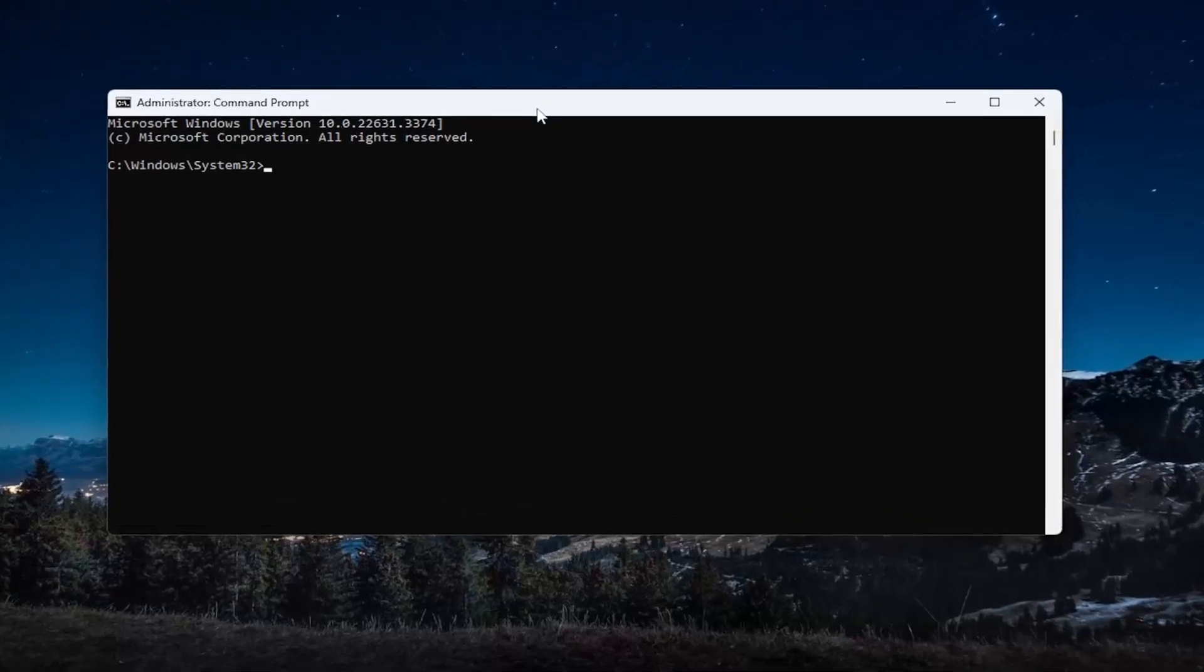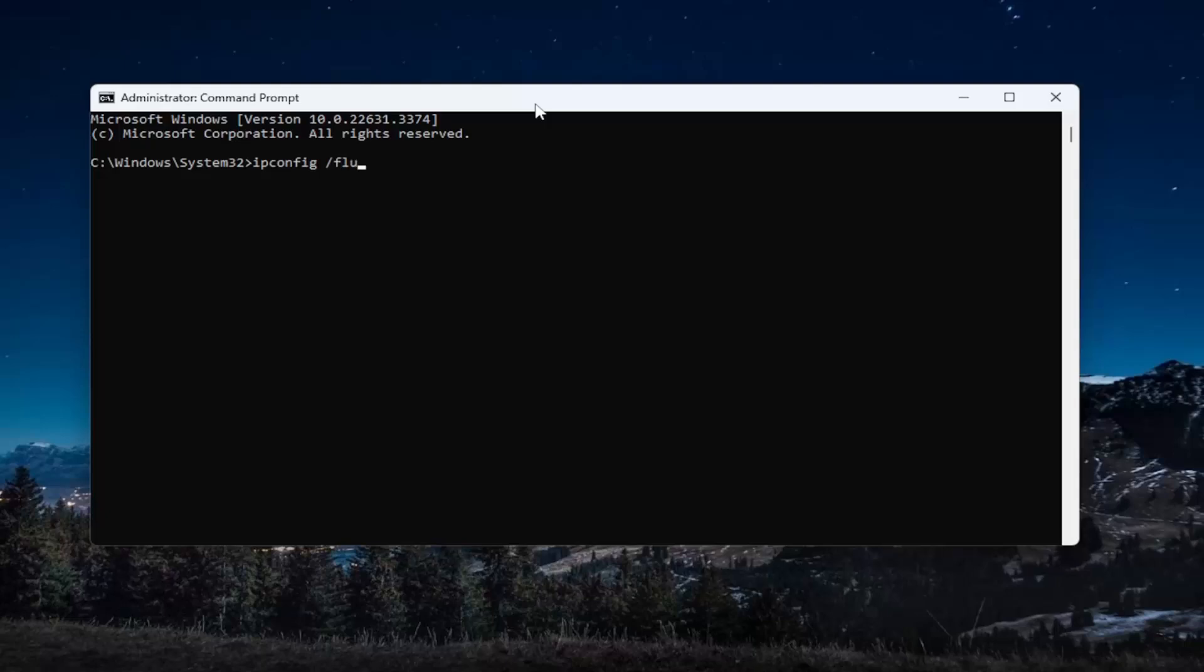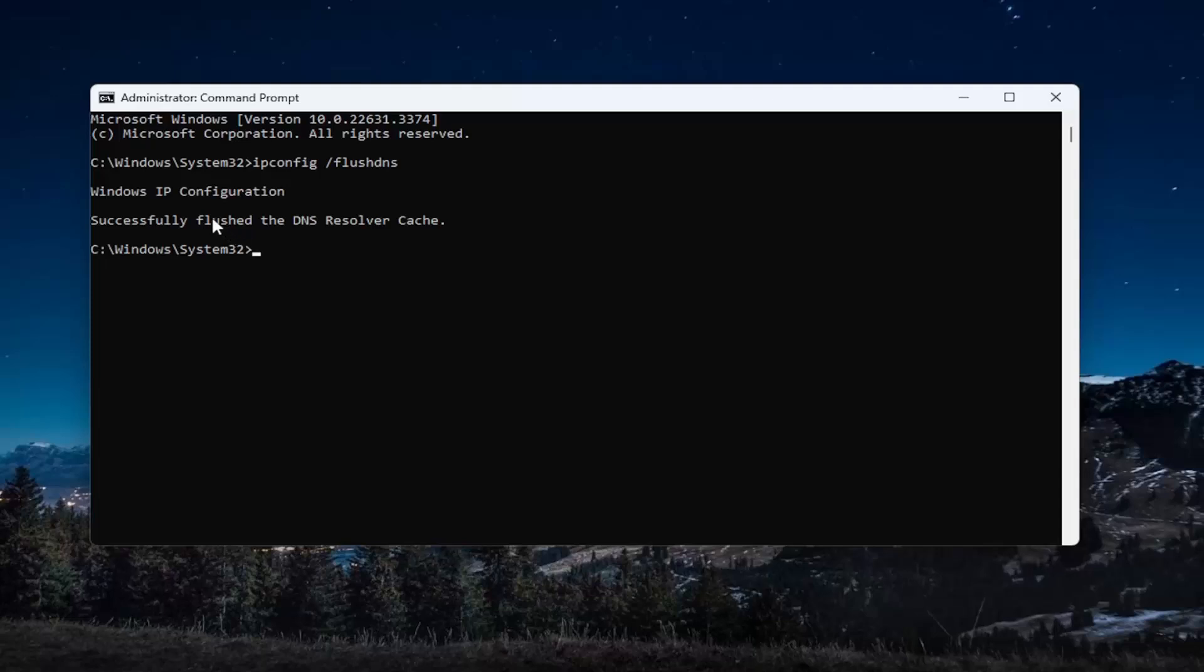In this elevated command line window, type in ipconfig followed by a space, forward slash, flushdns. Flushdns should all be one word attached to that forward slash. Hit Enter on the keyboard. It should come back with 'Windows IP Configuration, successfully flushed the DNS Resolver Cache.'